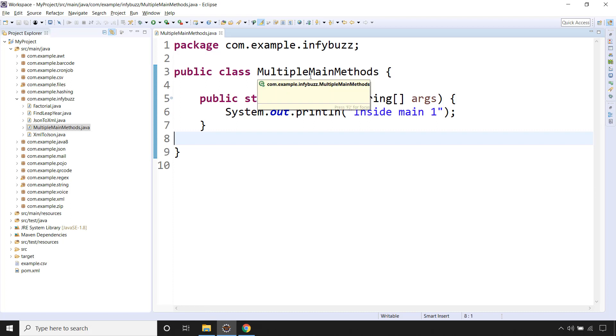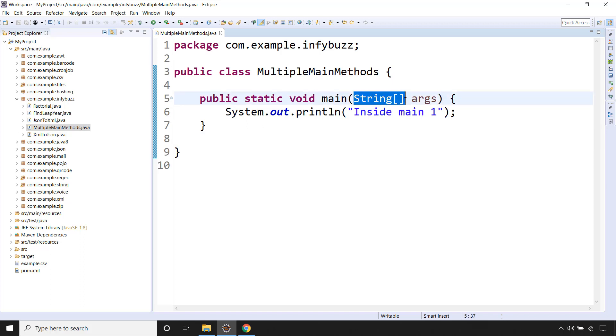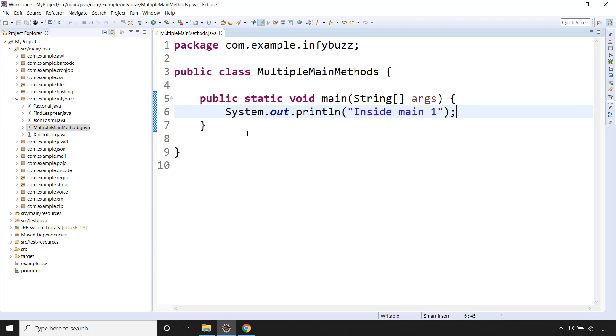And here I am having one simple class, and inside that our public static void main method with string array argument. Simple sysout statement inside main1. So we know right, this is the entry for our Java program, JVM calls this method.